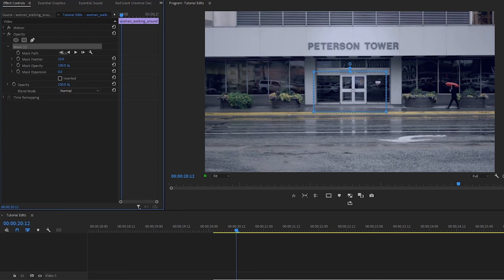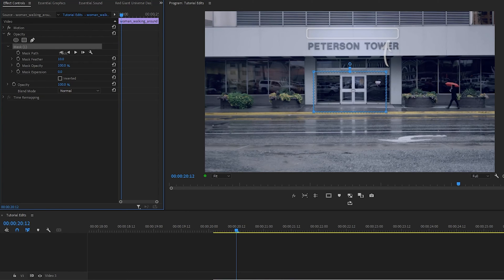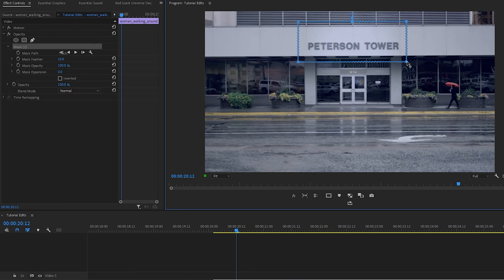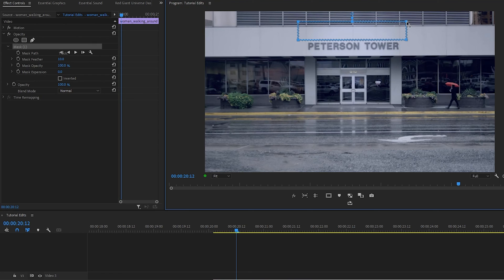Now I'm going to use what's inside the mask to cover the Peterson Tower words. To make it look seamless, I'm going to use the white above the words to cover it. So now I'm going to move the mask up and increase the size of the mask. Make it thinner just so it can cover the words below.